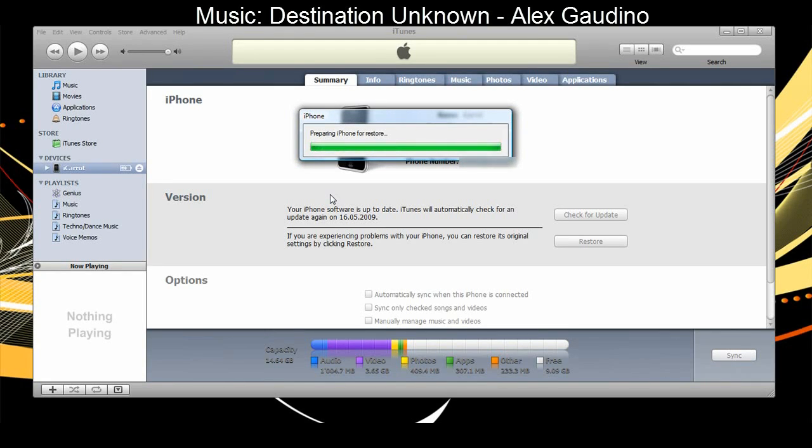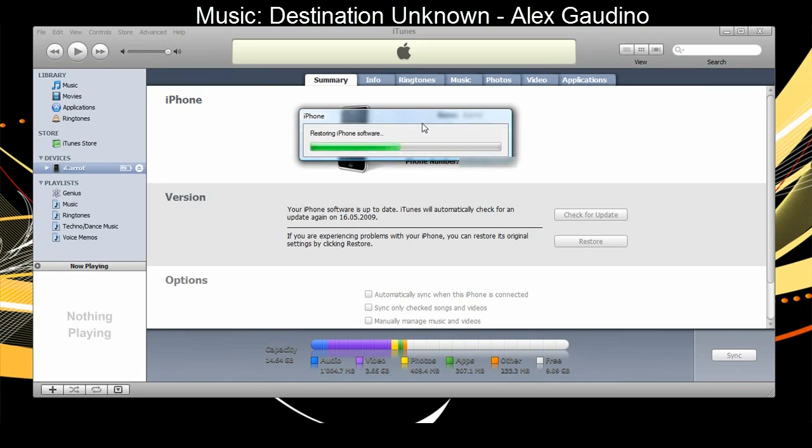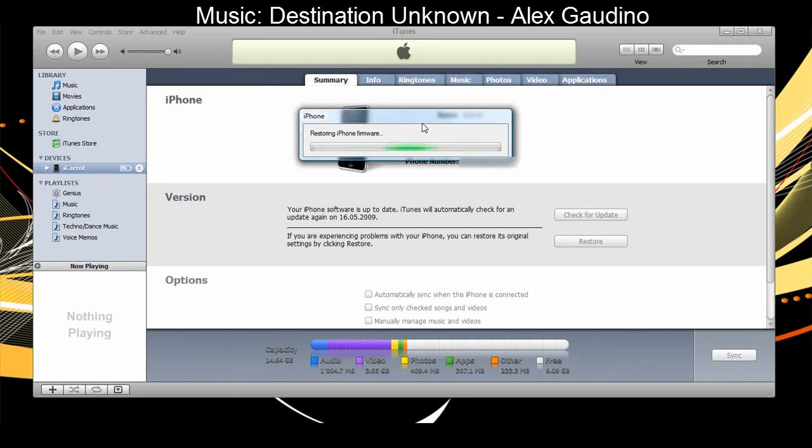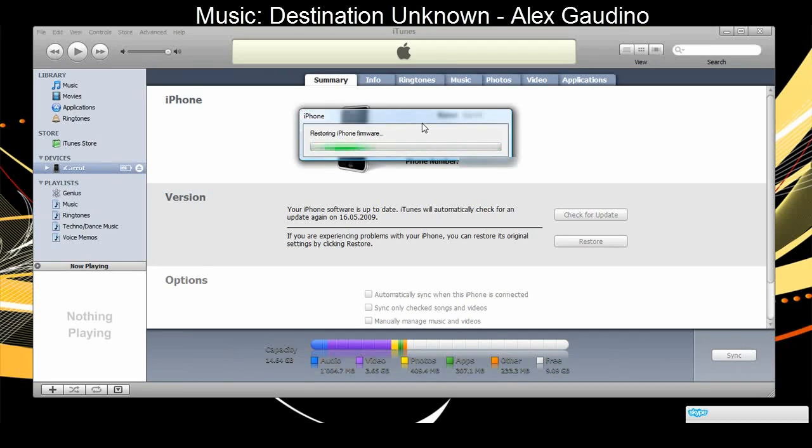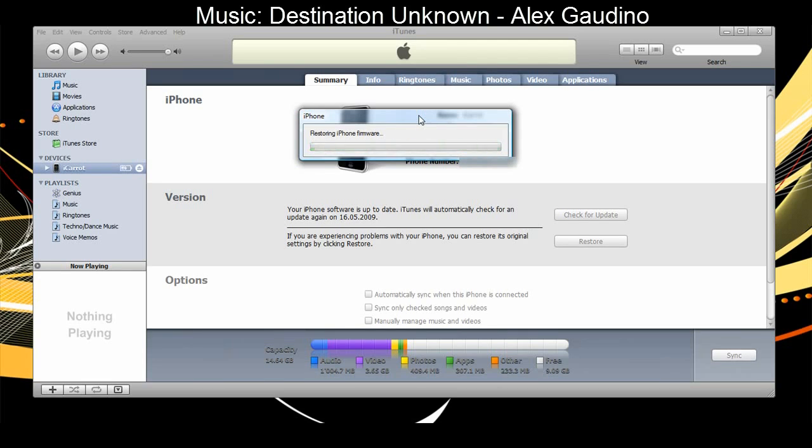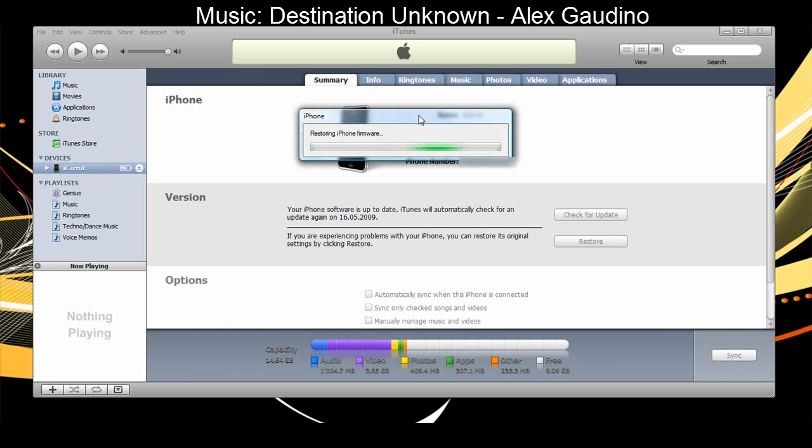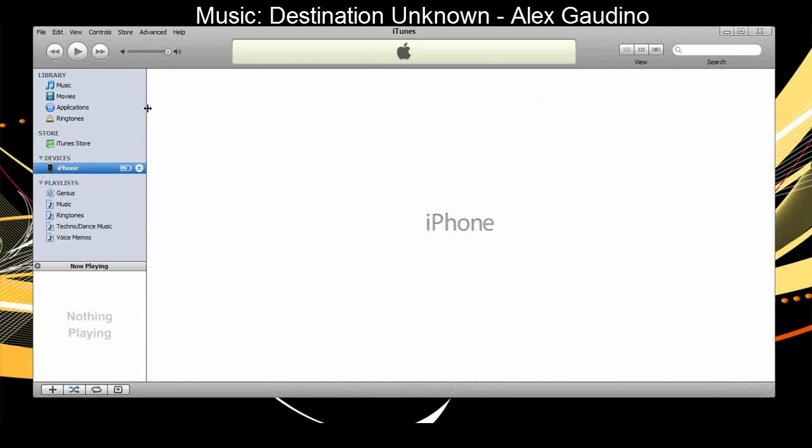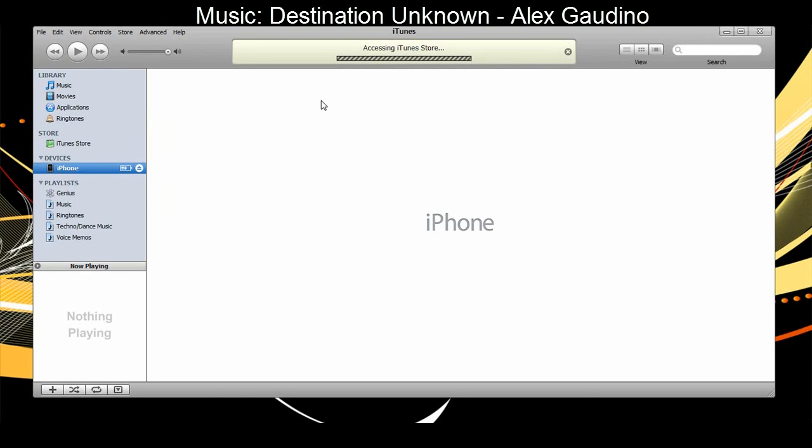[Music plays during restoration process] Okay, my iPhone has just finished restoring and it's about to give me a message on the screen that it's been activated. It hasn't appeared just yet.